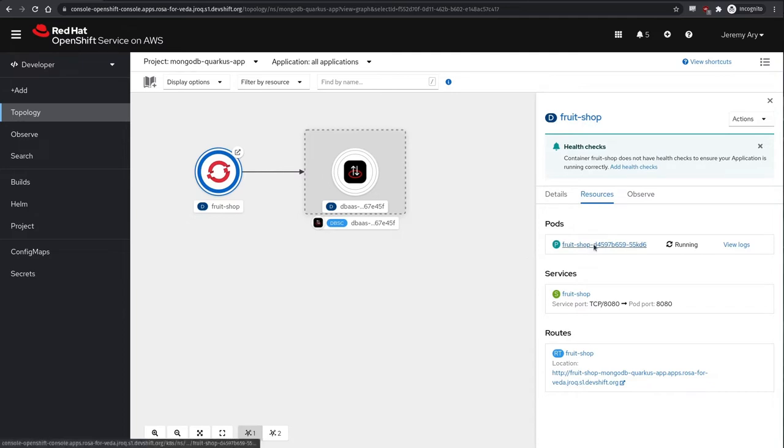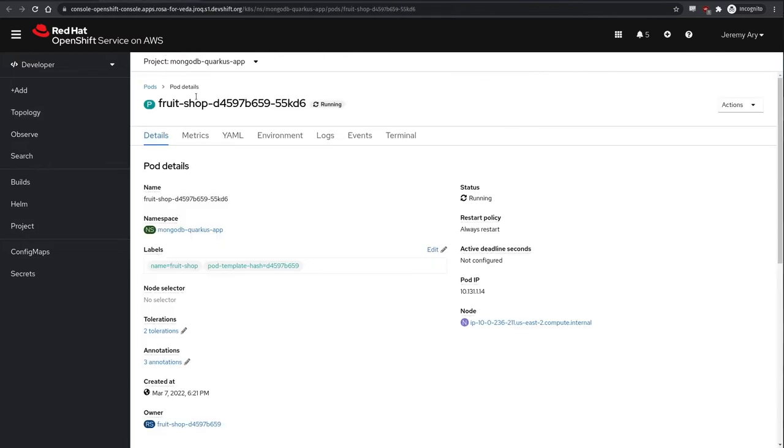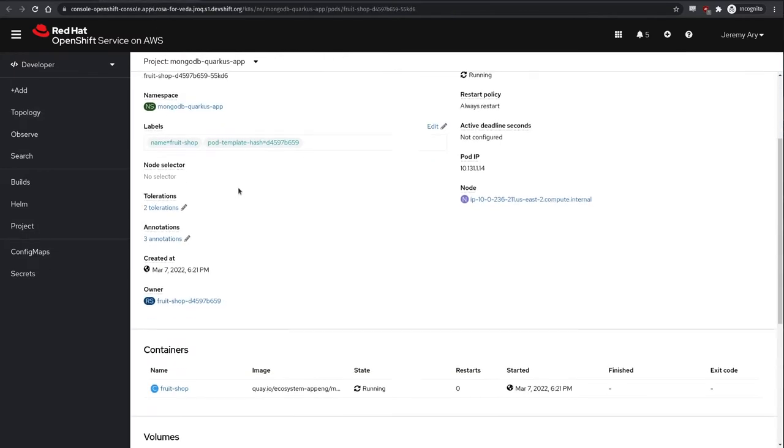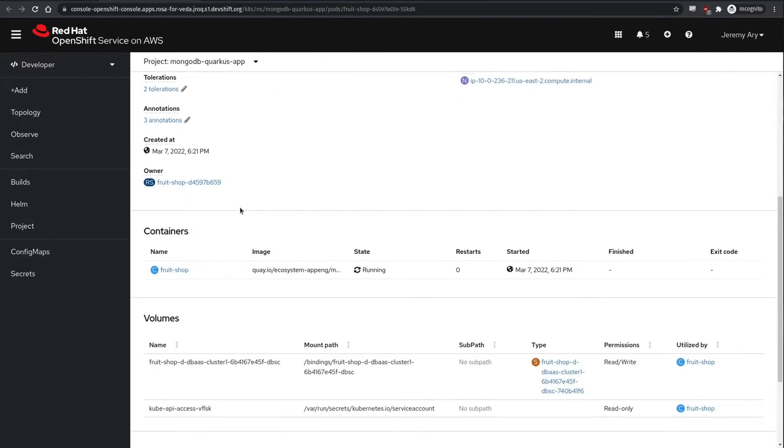The service binding operator then takes care of looking up the related connection information from resources that we've created and providing it to our application pods in a secure manner.